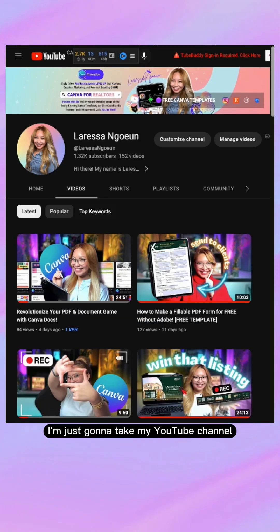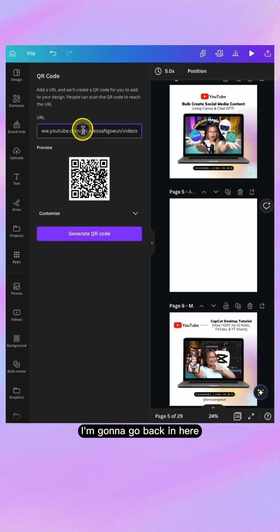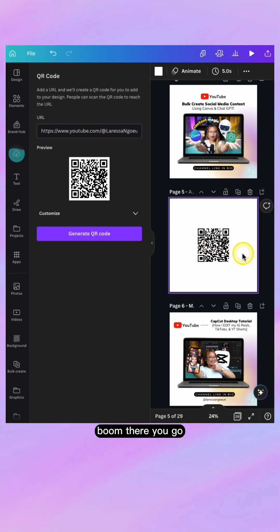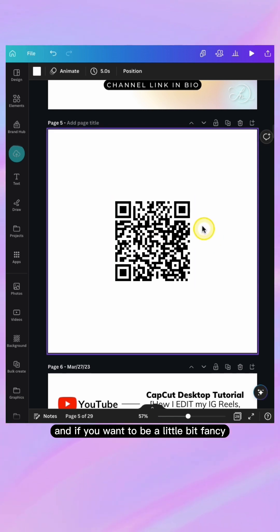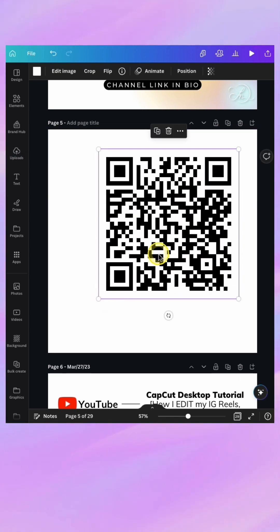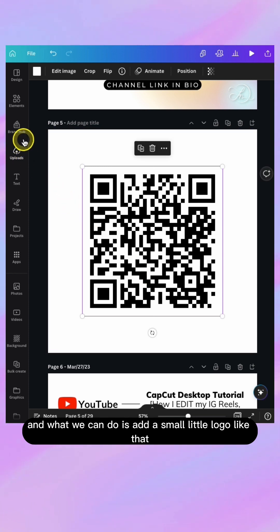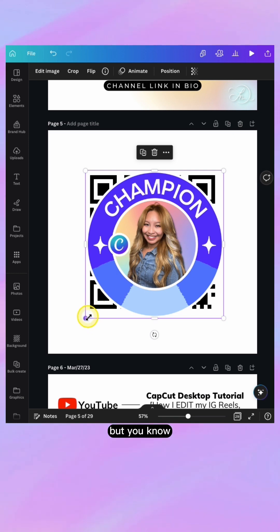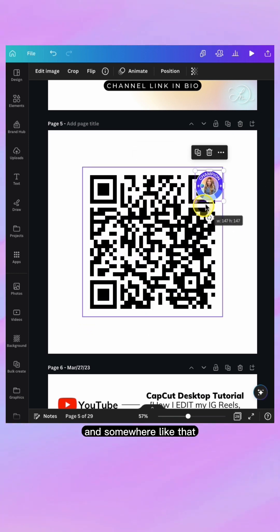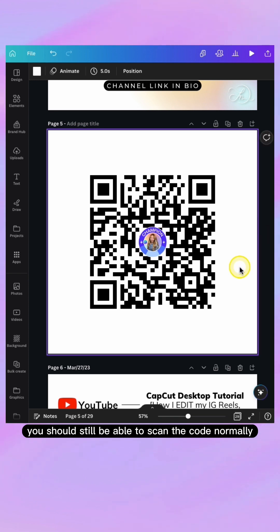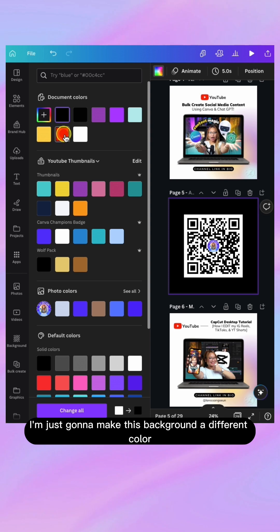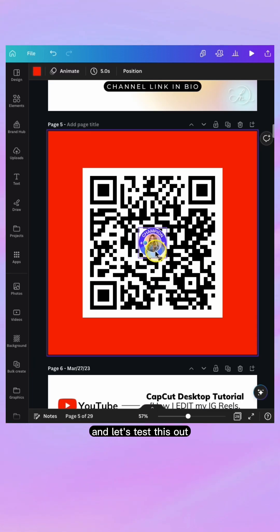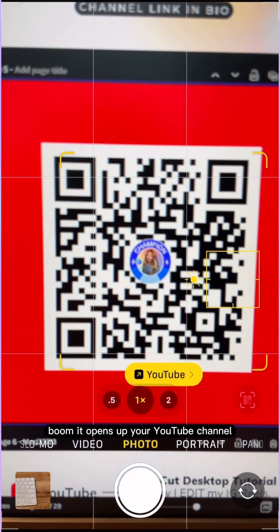In this case, I'm going to take my YouTube channel URL, go back in, and paste it — boom, there you go. And if you want to be a little fancy, you can make it bigger and add a small little logo. Make it small and position it somewhere like that. You should still be able to scan the code normally and it should open up your link. Let's make the background a different color and test this out — boom, it opens up your YouTube channel.